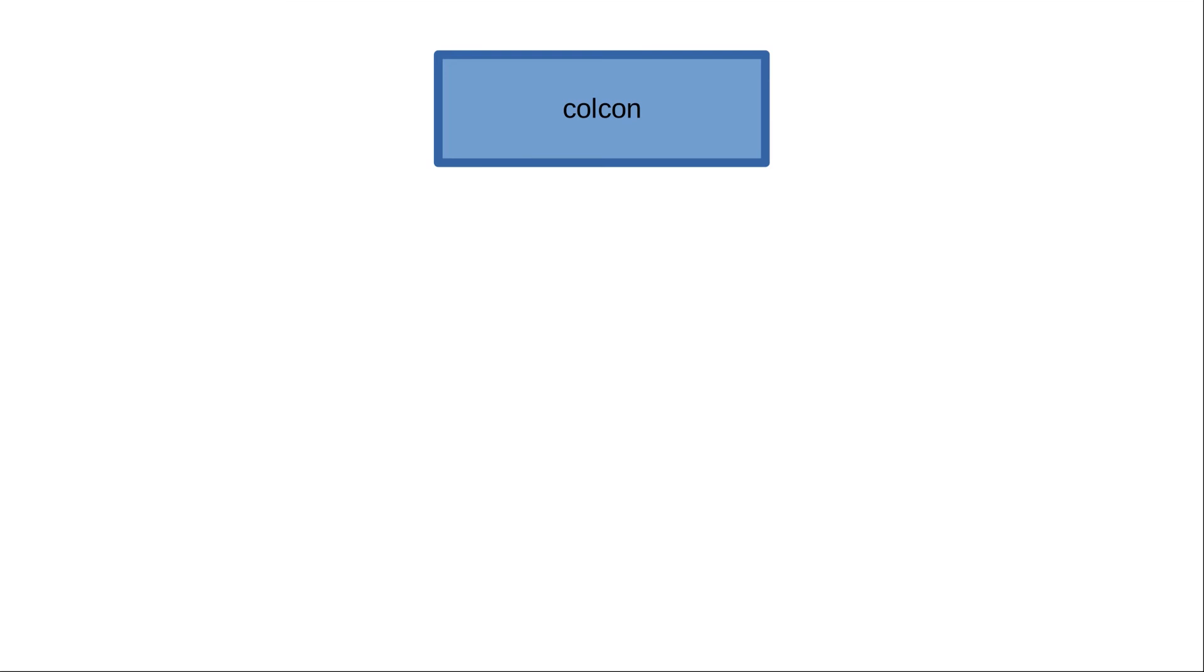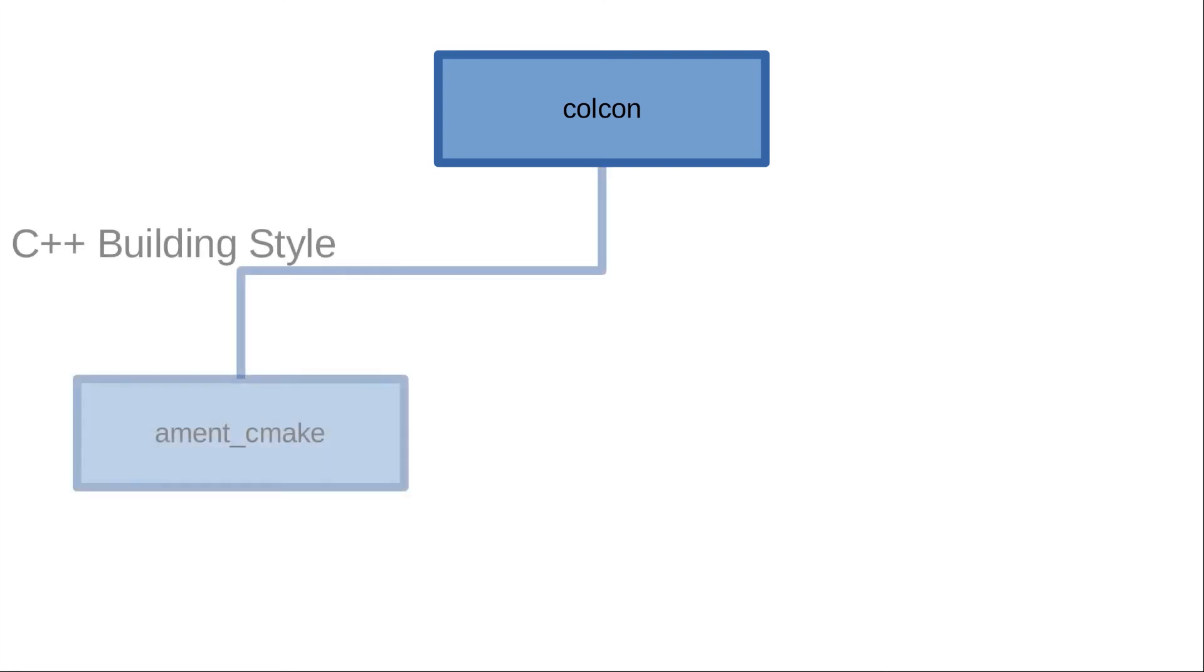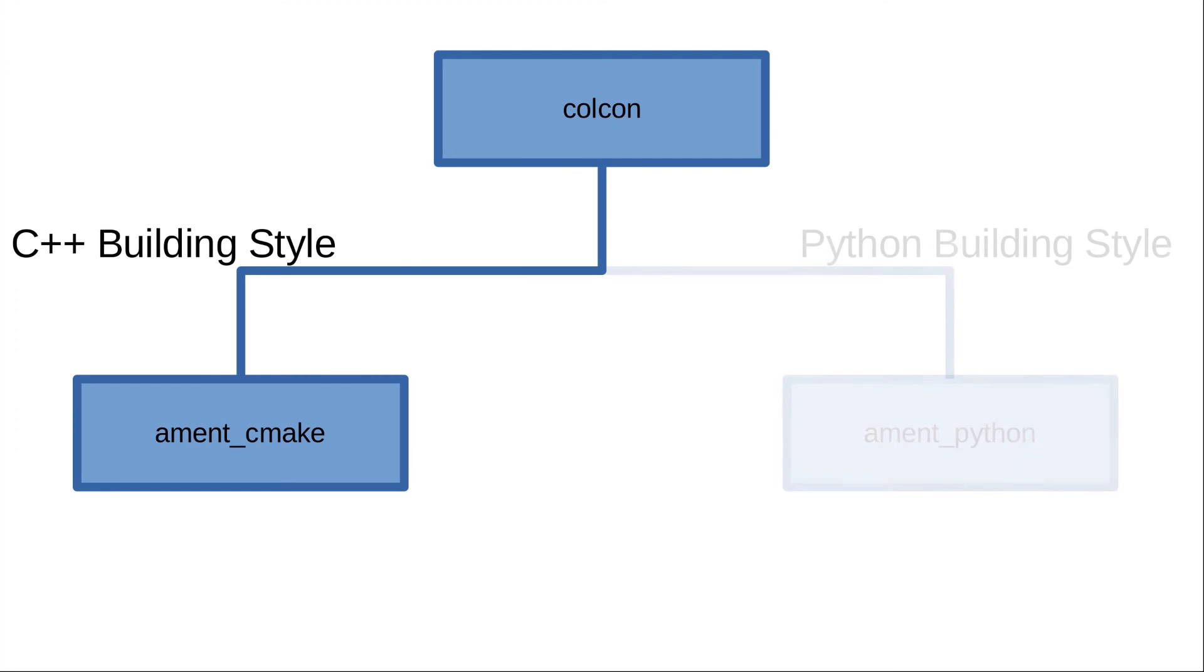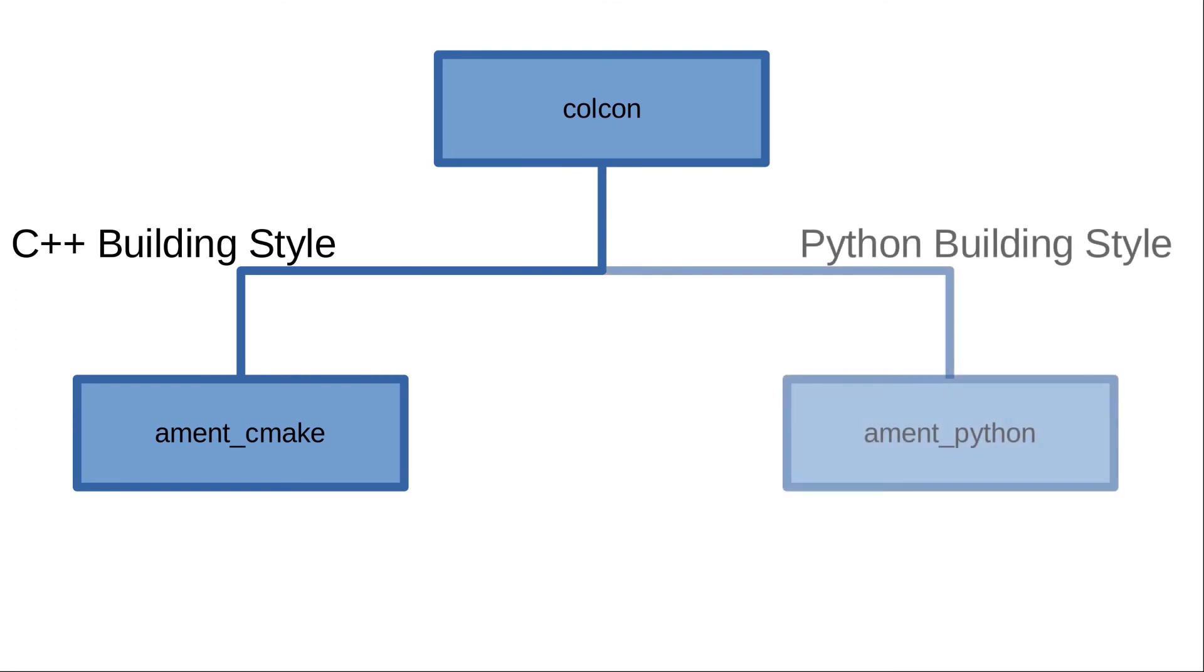You can use this executable later on and run it using ROS2 run with the name of the package and the executable, as we did in earlier videos with built-in packages, but now for custom-made packages.